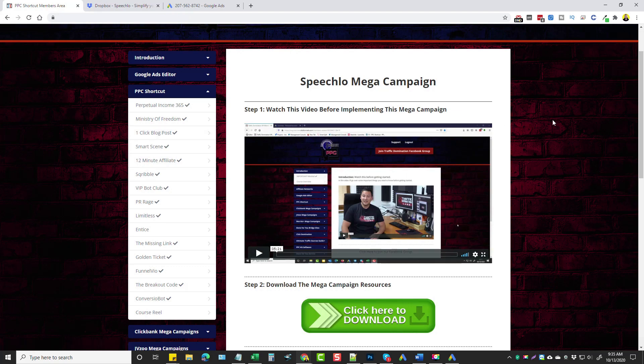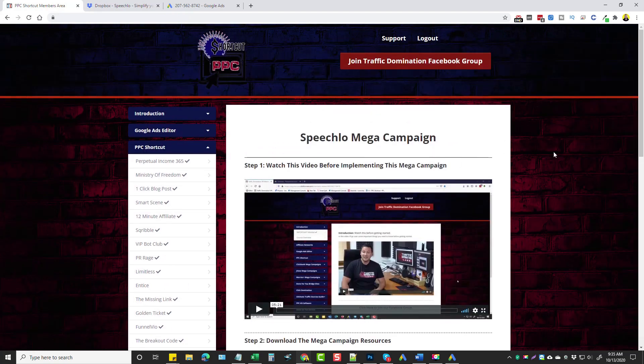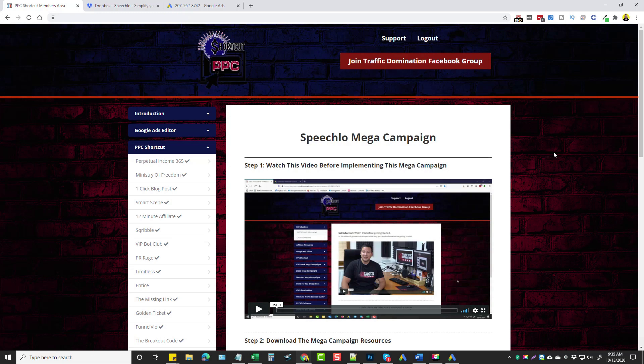So this is my review of PPC Shortcut. I hope you guys enjoyed. If you did, please like my video, subscribe to my channel. And if you've got questions, leave them below and I will get back with you as soon as I can. Thanks.